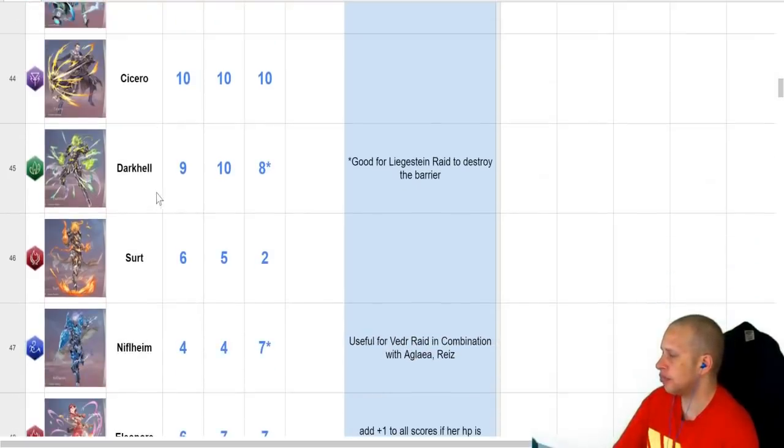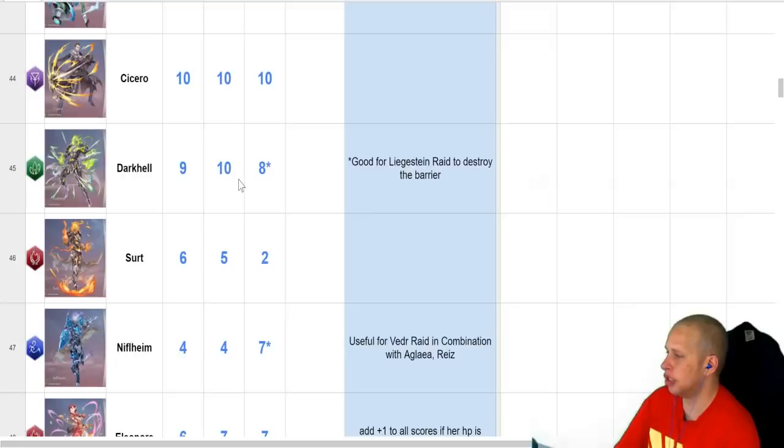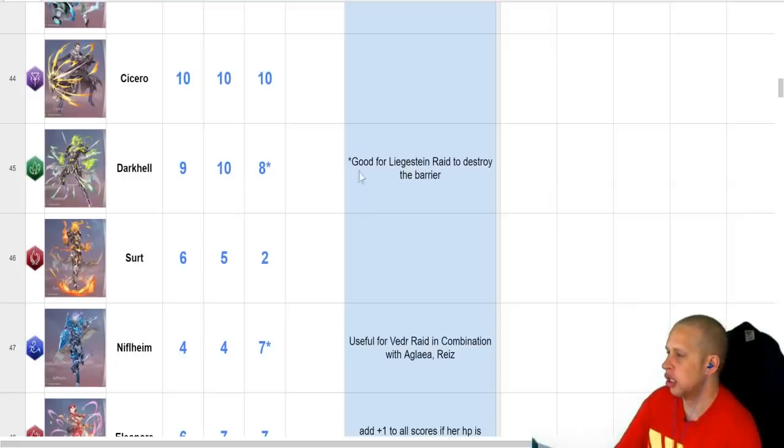So Dark Hill, very good unit, especially in PvP, just puts out both loads of damage, also very good against the water boss, Ligerstyn right here, to destroy his barrier, like it says.